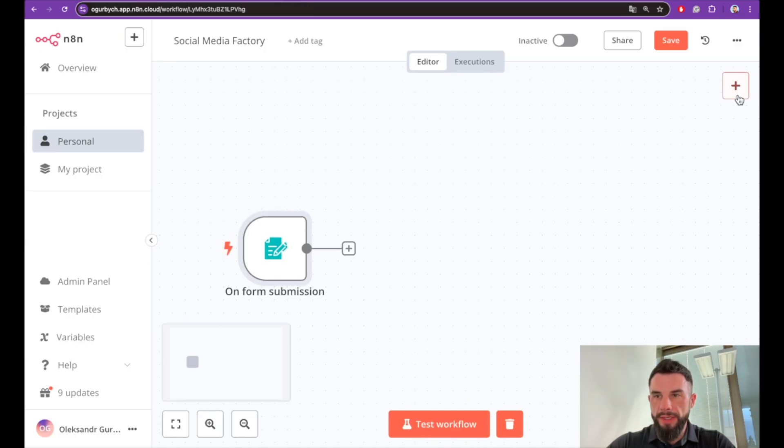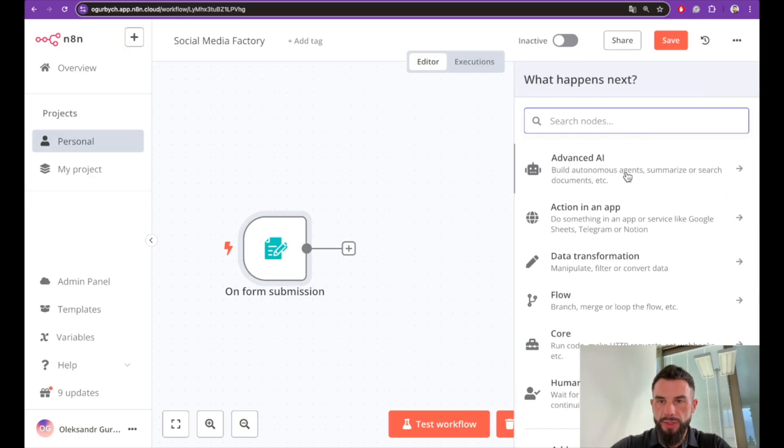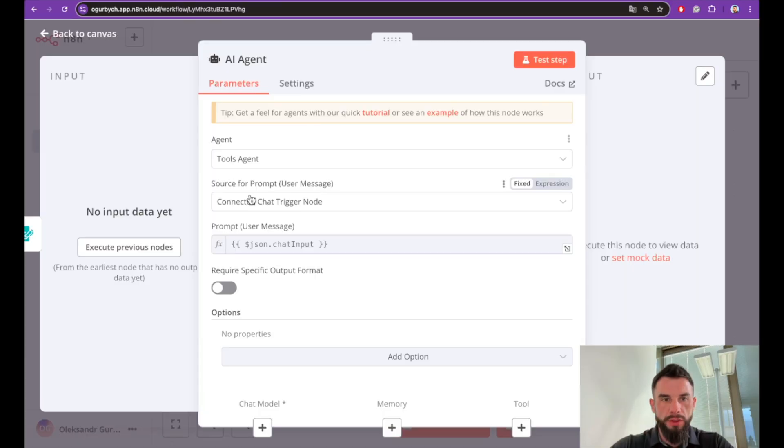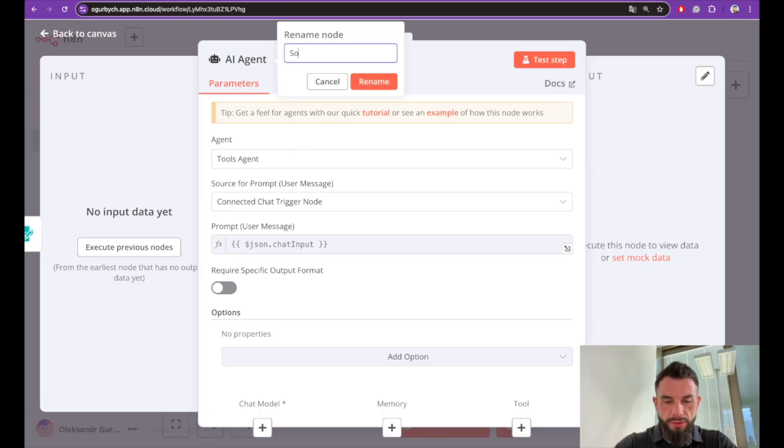Next we will create an agent for the content generation. Please pay attention to its prompt—it will be very important. Tools agent is fine. We call it Social Media Content Factory.